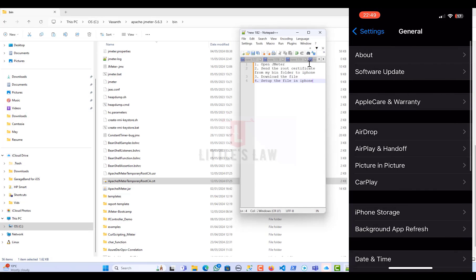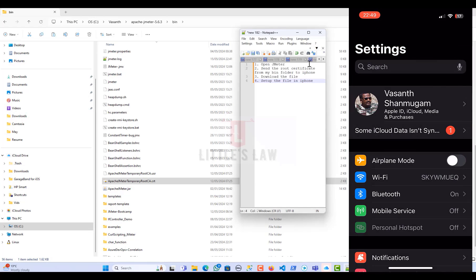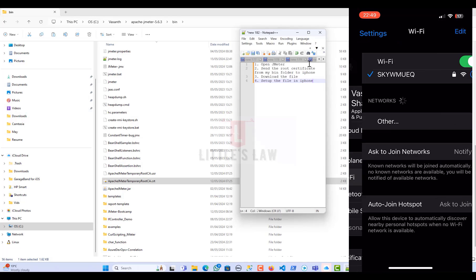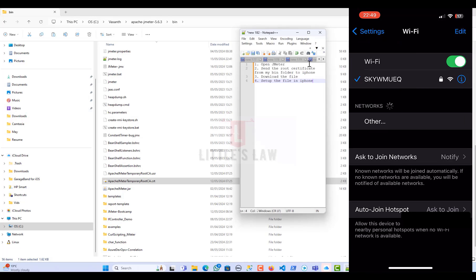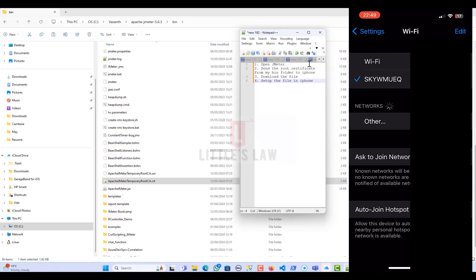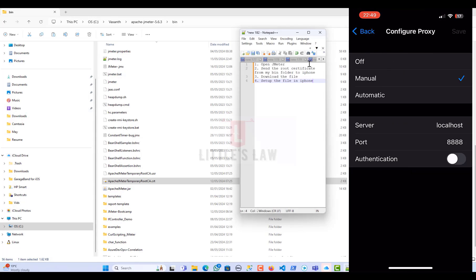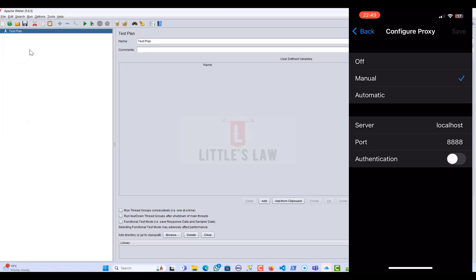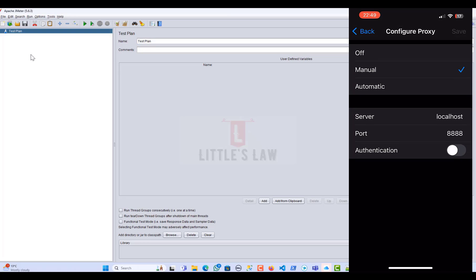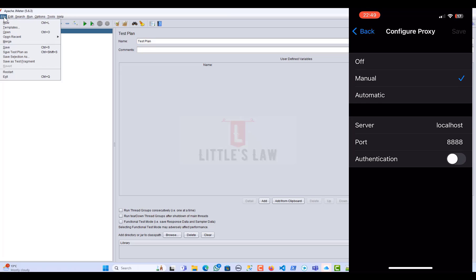Now that the certificate is installed, you need to go to your Wi-Fi or mobile network settings. I'm selecting Wi-Fi. At the bottom you can see the proxy is set to Manual, the server is localhost, and the port number is 8888 — the same settings we have configured in our system.